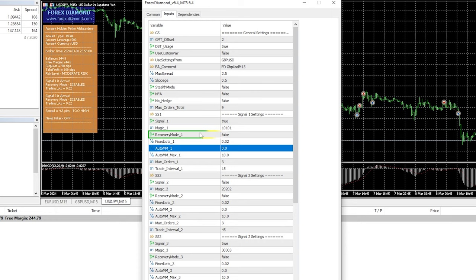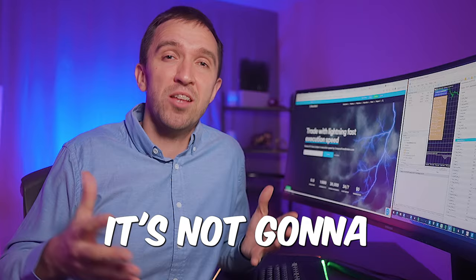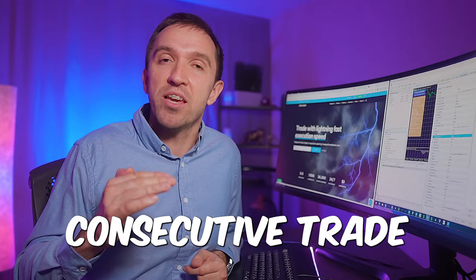There is also a recovery mode which I selected not to use but that option would allow the Expert Advisor to add to the position if it is going on a loss. It's not gonna be a martingale but just a recovery mode where it would open another consecutive trade in the same direction and it will help you recover any losing trades faster